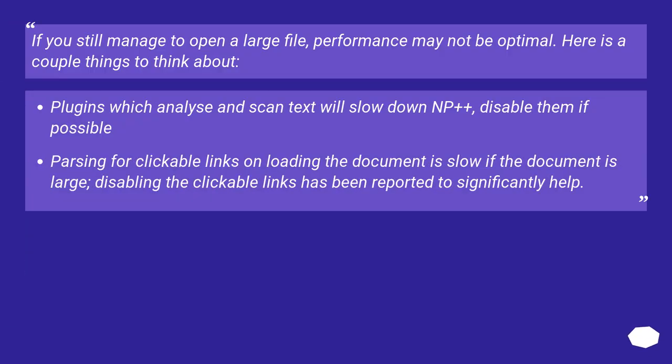If you still manage to open a large file, performance may not be optimal. Here is a couple things to think about.